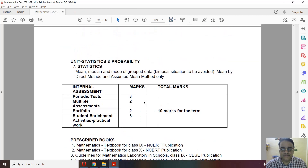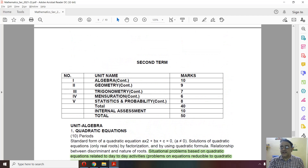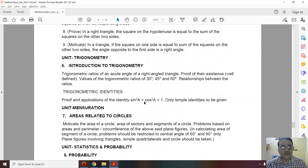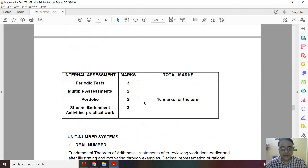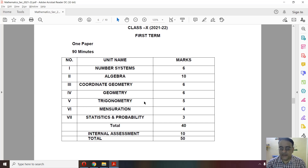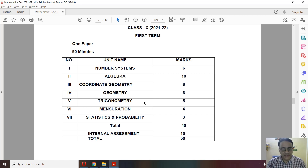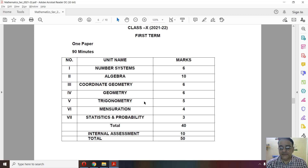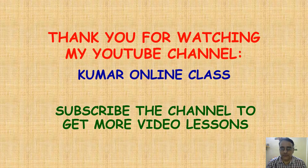That covers all deleted portions from Term 1 and Term 2. To clarify: Term 1 is entirely MCQ-based — 40 marks, 90 minutes duration. Term 2 is a mixed paper with MCQ, short answer, and long answer questions. This completes the description of the Term 1 and Term 2 syllabus of Class 10 including deleted portions. Thank you.